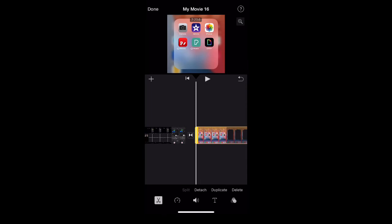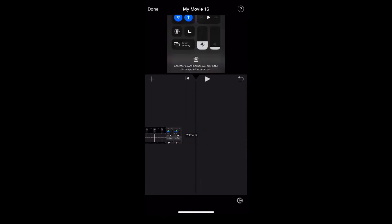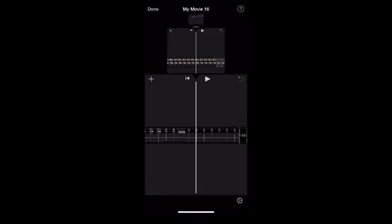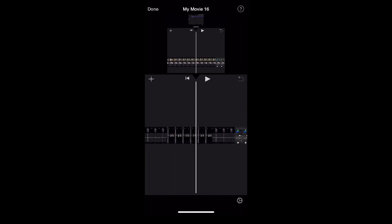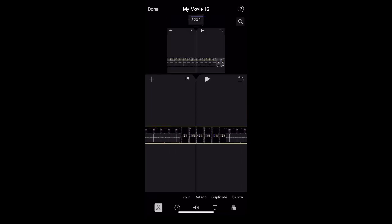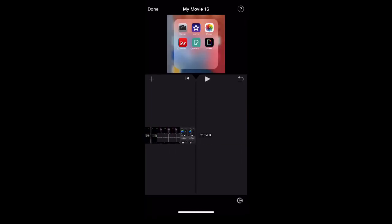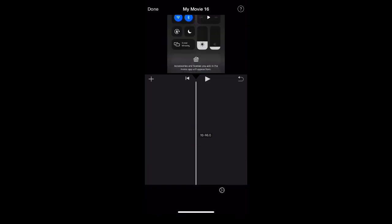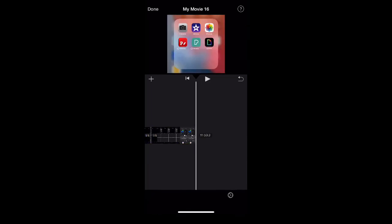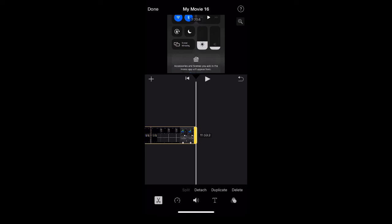However many times you want to loop it again, you're just going to hit duplicate over and over again. It's nice because it doesn't really take that long to render and load into the movie itself. You just spam duplicate over and over again as much as you want the video to loop.